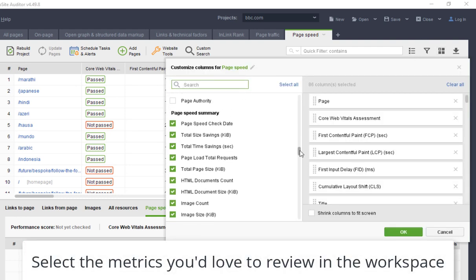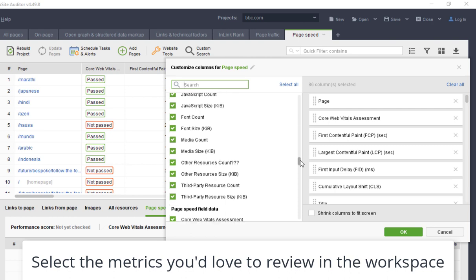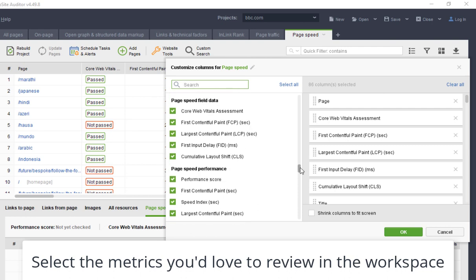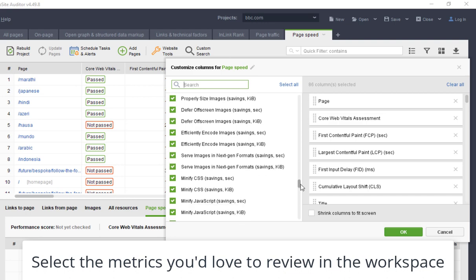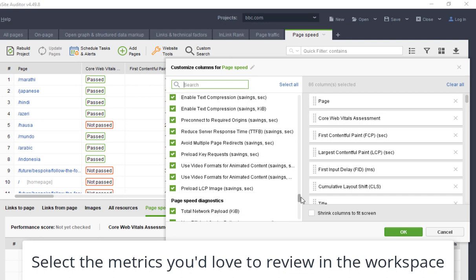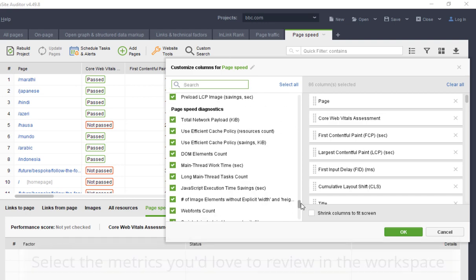PageSpeed Summary, PageSpeed Field Data, PageSpeed Performance Lab Data, Opportunities, and Diagnostics.